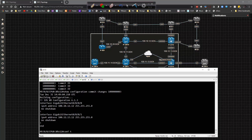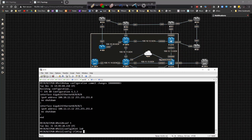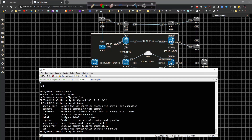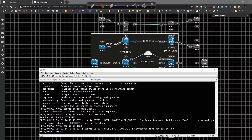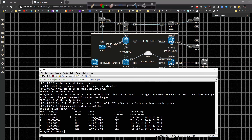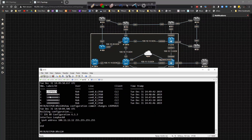There is also an option to label commits. For example, I type 'interface loopback0,' set IP address 100.12.12.12/32, then do 'commit label loopback' and hit enter — it gives me a commit ID. If I look at the list, it says 'loopback.' If I query that commit, it shows me what was actually typed in. So you can label your commits as you go — for example, labeling one 'BGP update,' 'enabling OSPF on a particular interface,' or 'enabling MPLS' — making it easy to track what each commit did.